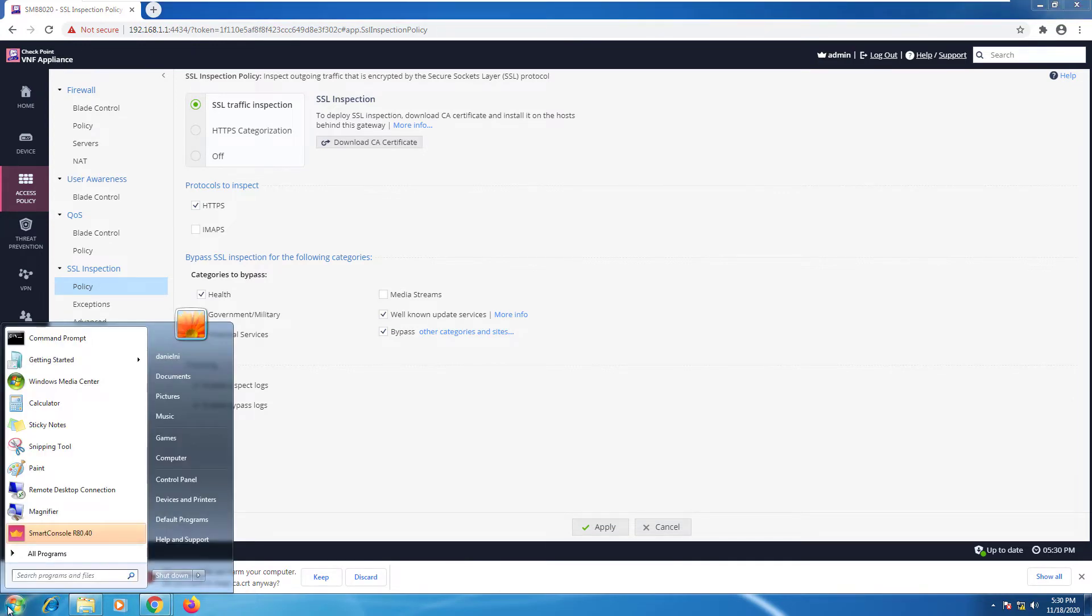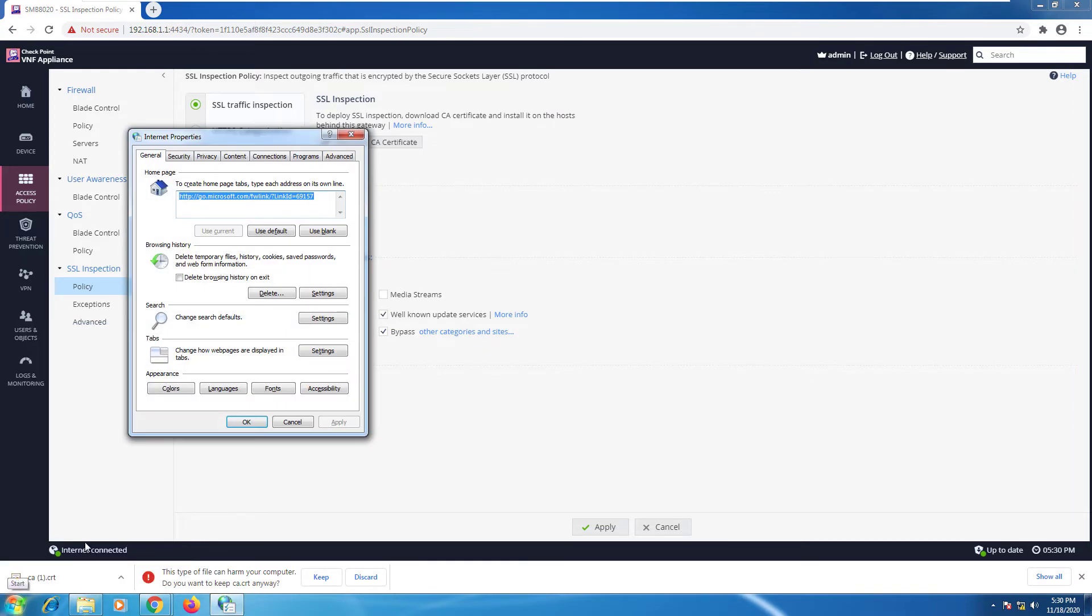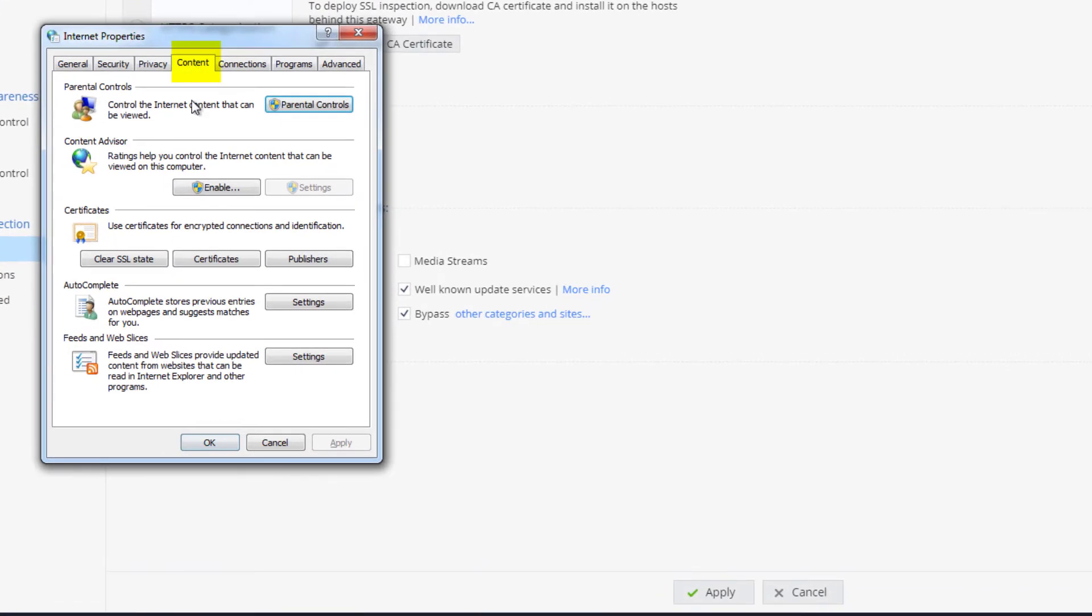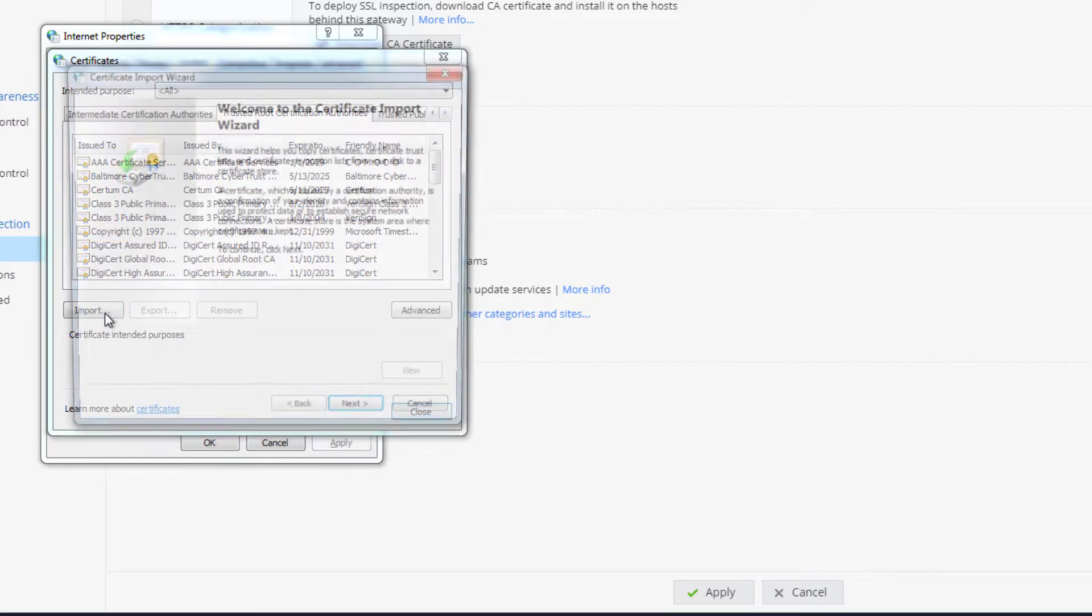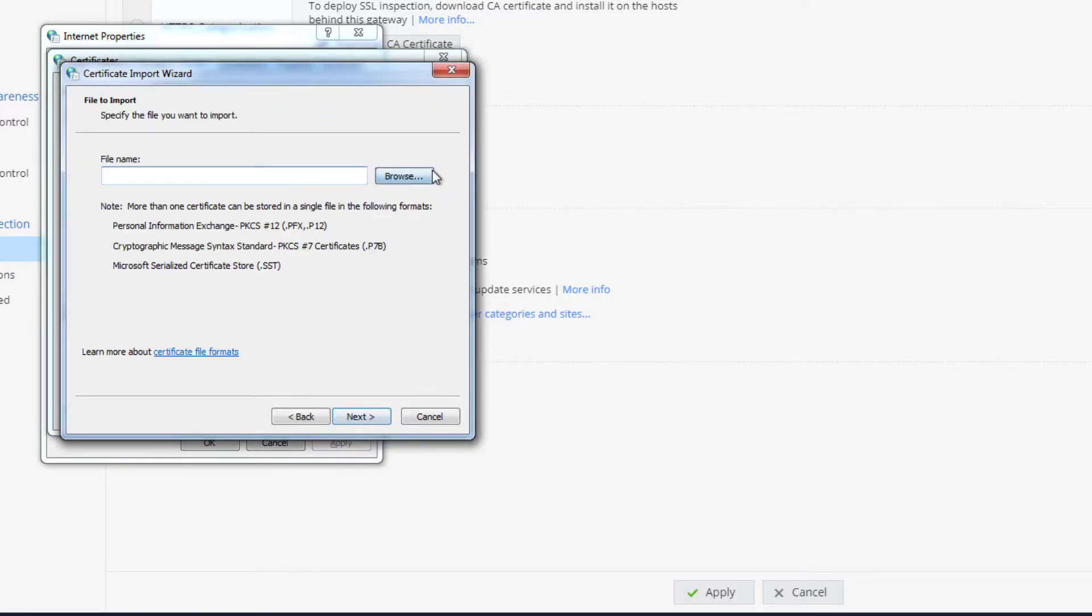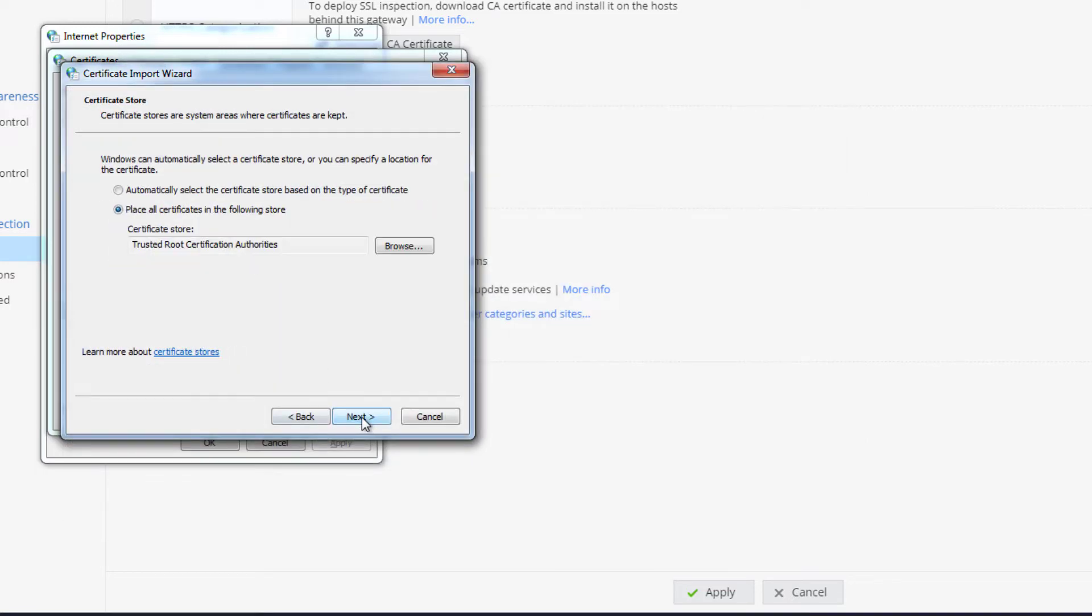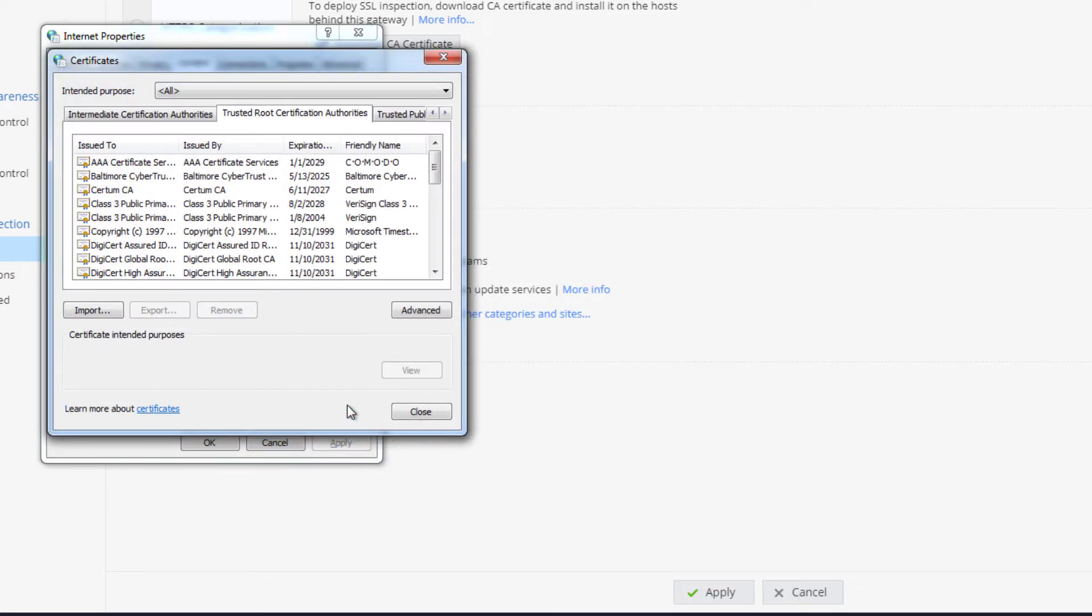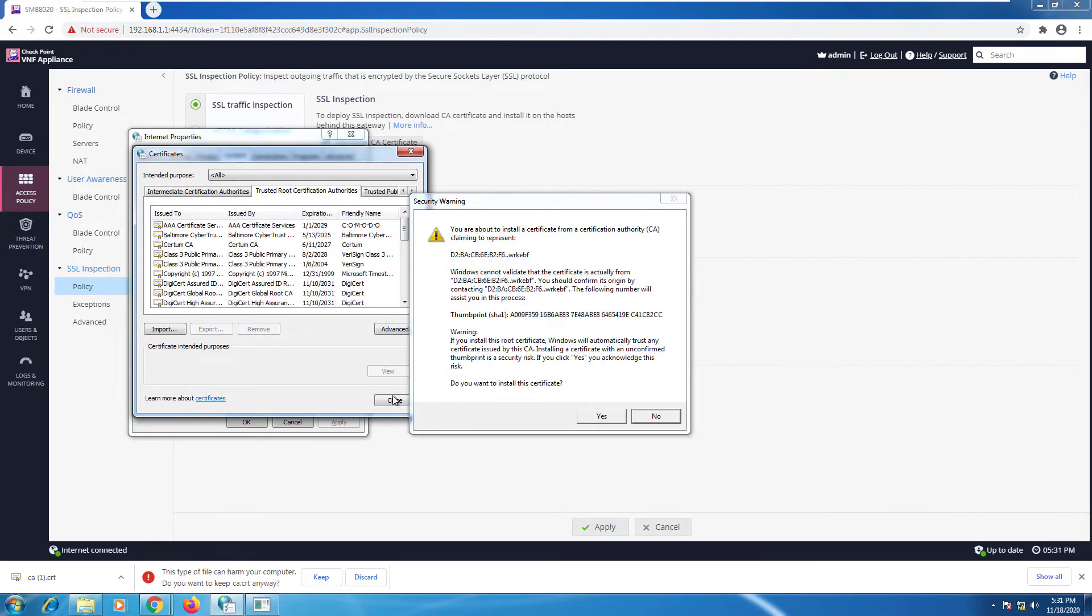So now I'm going to go to internet options. If I'll go to content, certificates, I can go all the way here to trusted root certification authorities, and I can import this new certificate.